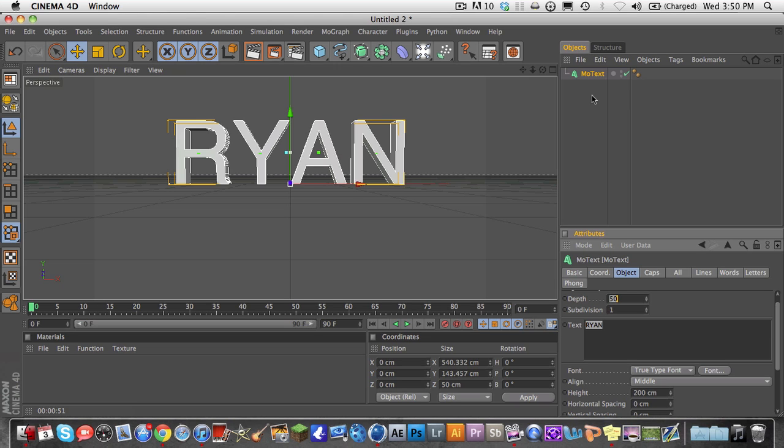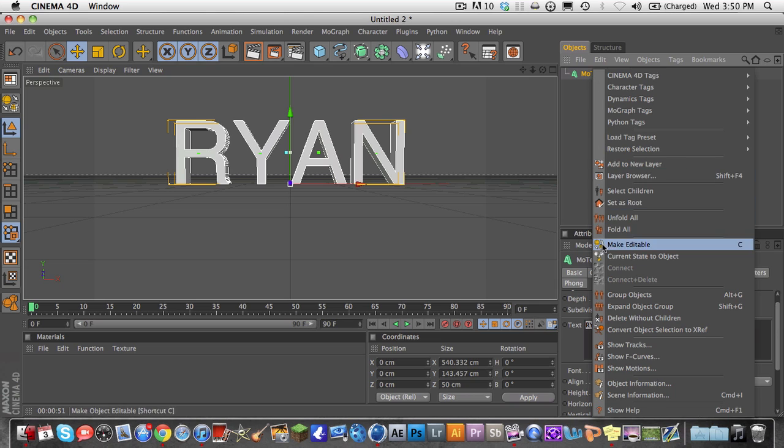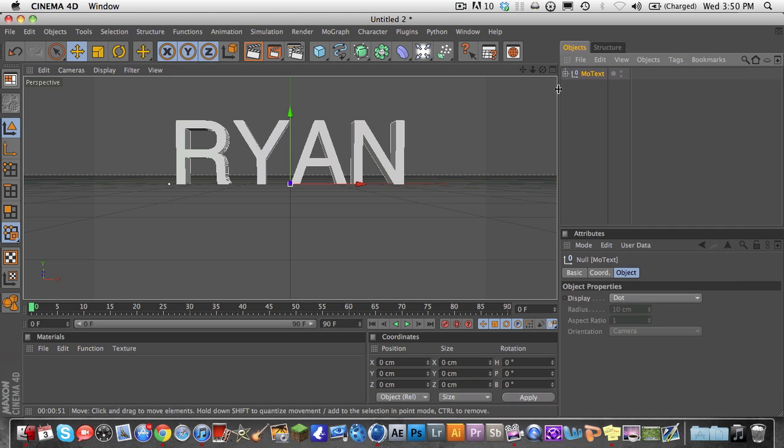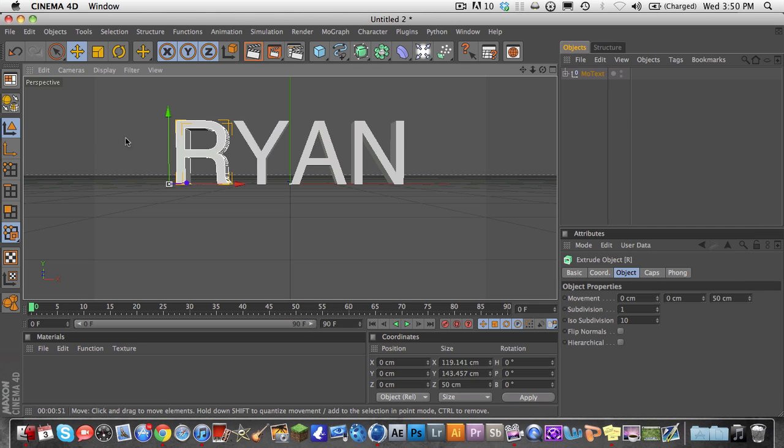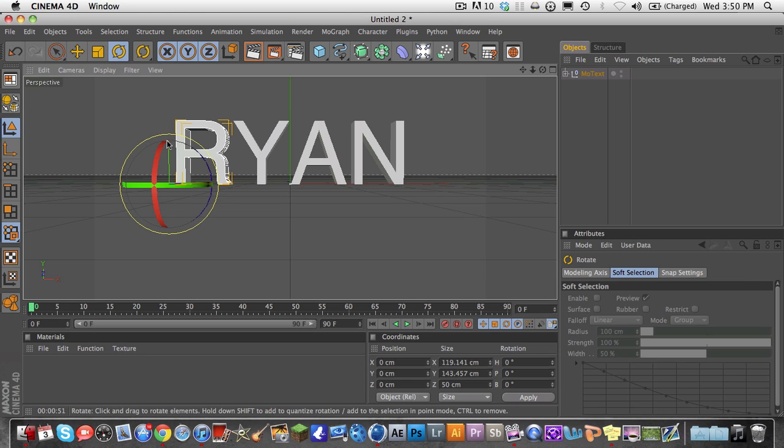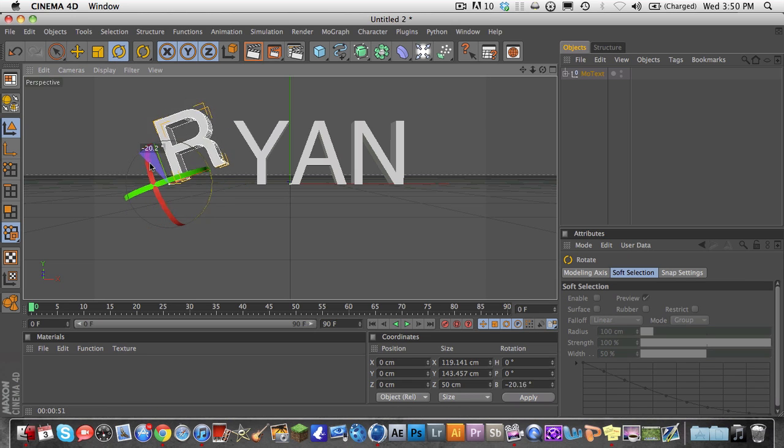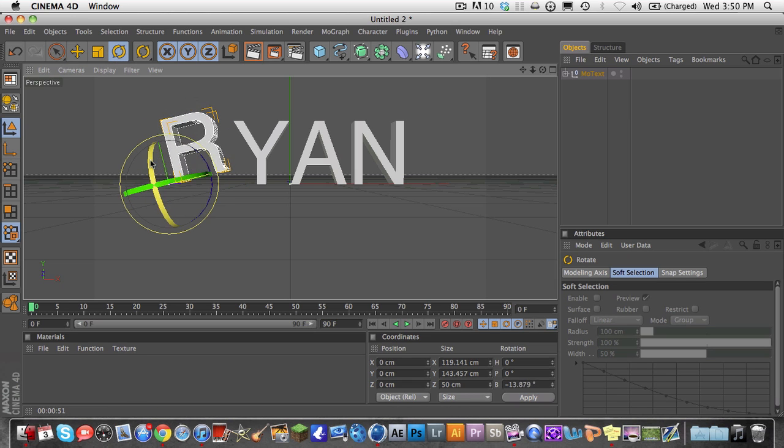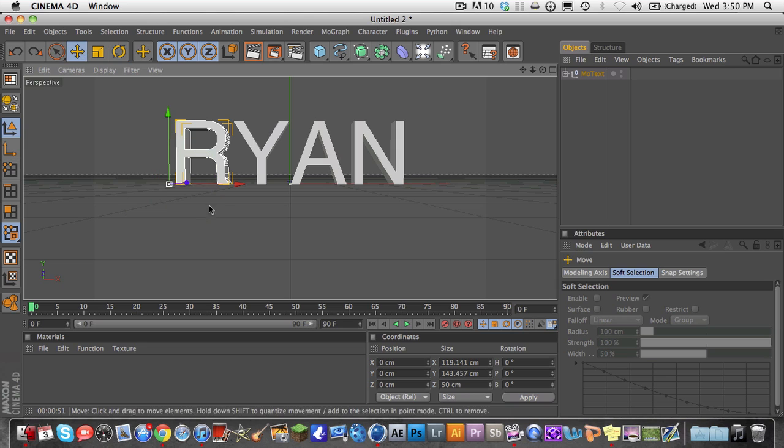So I'm gonna go ahead and make my text editable, so I can go into the individual objects in this text. So you see I have my R here, and when I rotate it, it rotates around the base of the bottom left of the R.